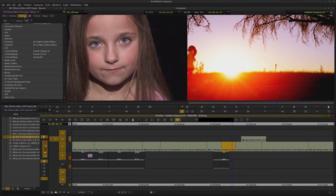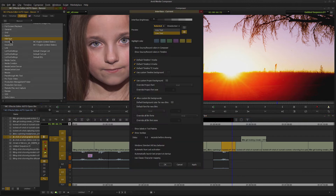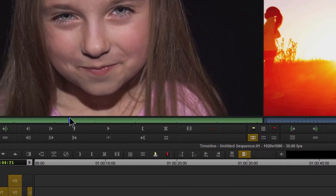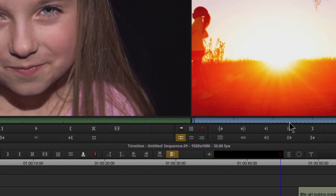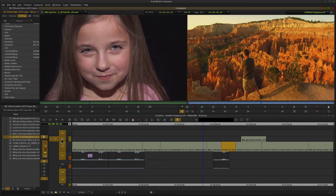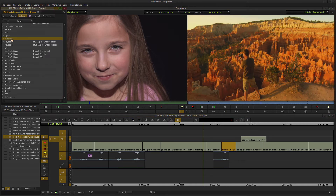We have another option here in Media Composer 2018. Come back to Settings, Interface, double click that, and right underneath Highlight Color we have Show Source Record Colors in Composer and Show Source Record Colors in Timeline. If we choose the first one and click Apply, we now have green for our source and blue for our record, and our previously selected highlight color is retained.